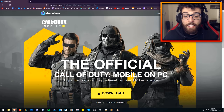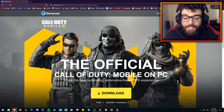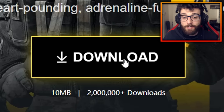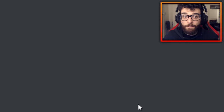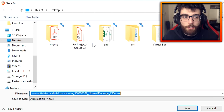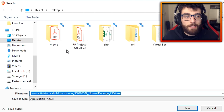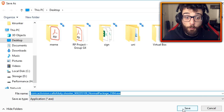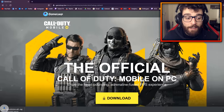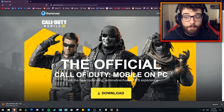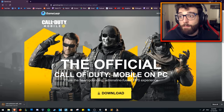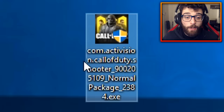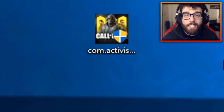It says here 'the official Call of Duty Mobile on PC.' All you need to do — very simple — is click that download button and download it onto your desktop or download folder, wherever you want. I'm going to click save and that will save to my desktop. Then minimize and as you can see the file is here.